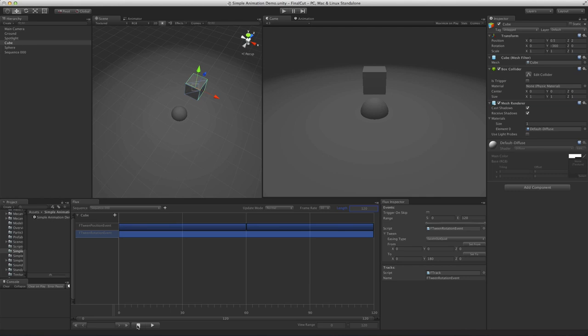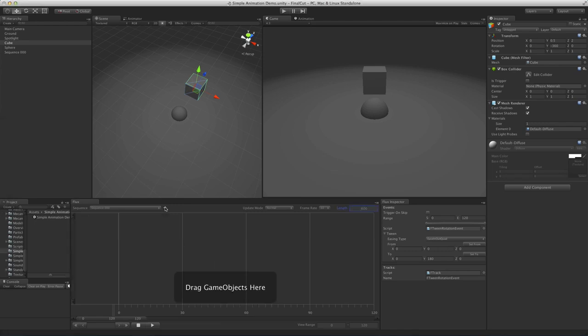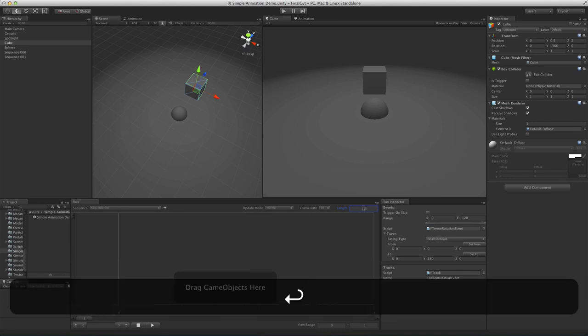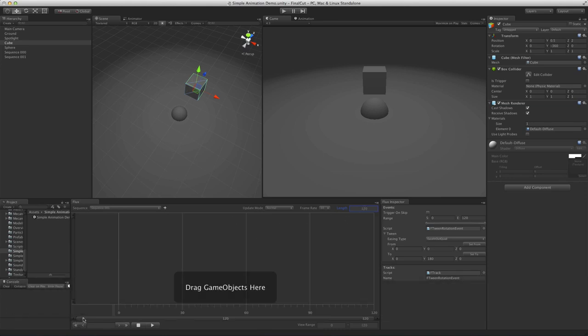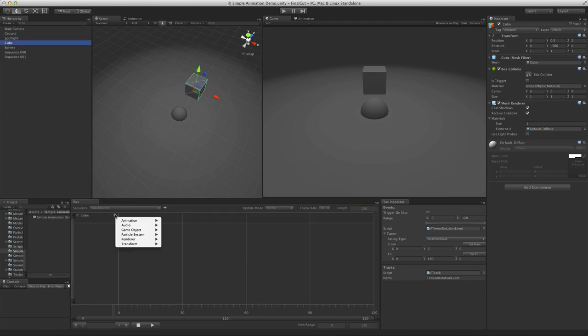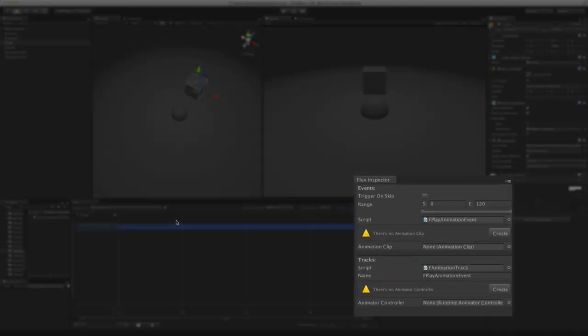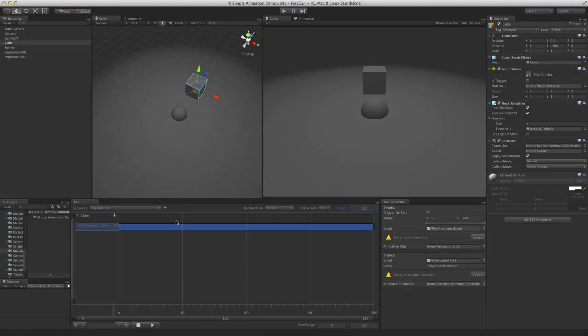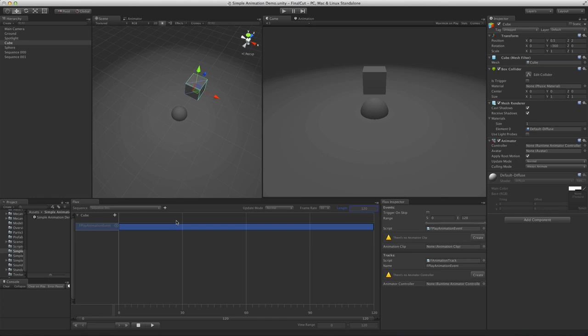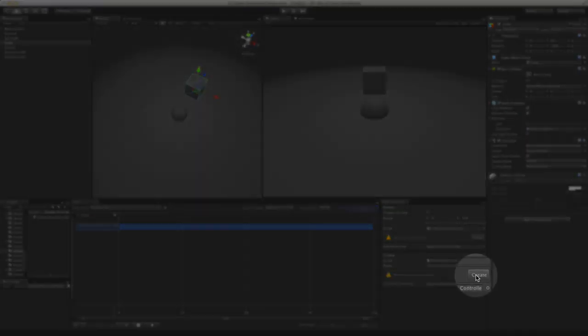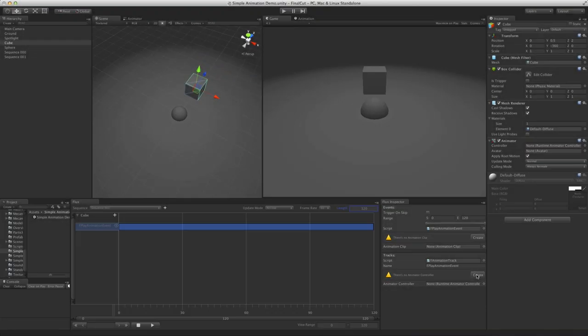The solution to this problem is adding animations instead of tween events. So first, let's create a new sequence. Let's drag the cube and add the play animation event. As you can see, this is already a bit more complex. Not only you have to set up the event, but there's also the track that needs extra information. In this case, what animator controller this sequence will use for the cube. You could just create your controller manually, however, let's use the shortcut button in the inspector.